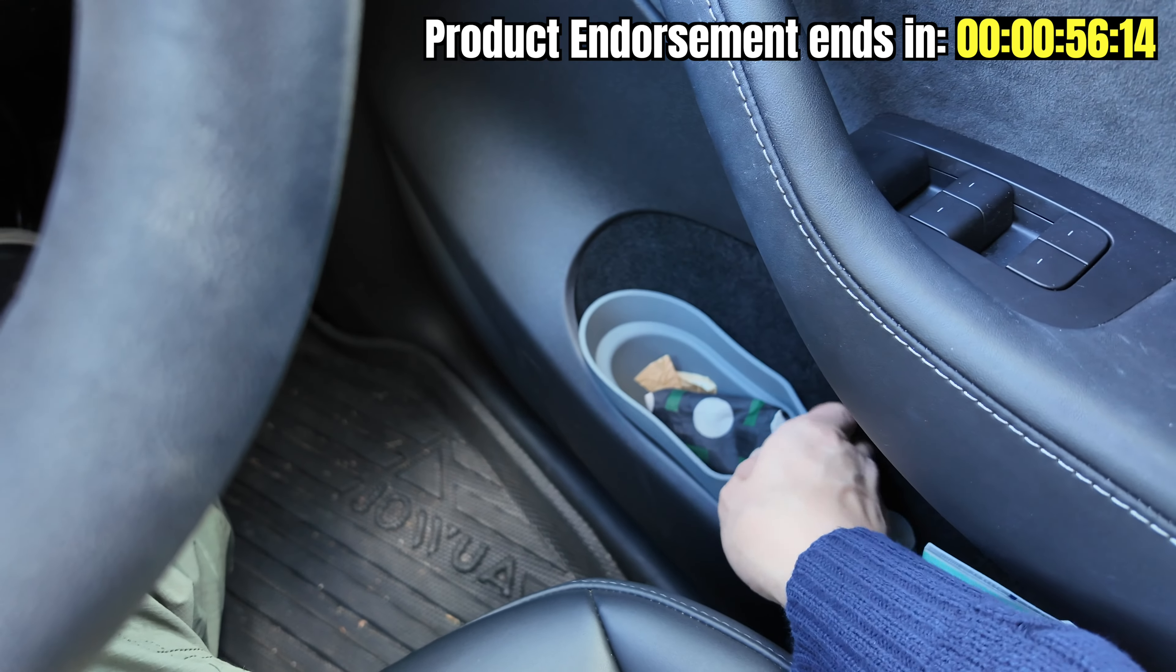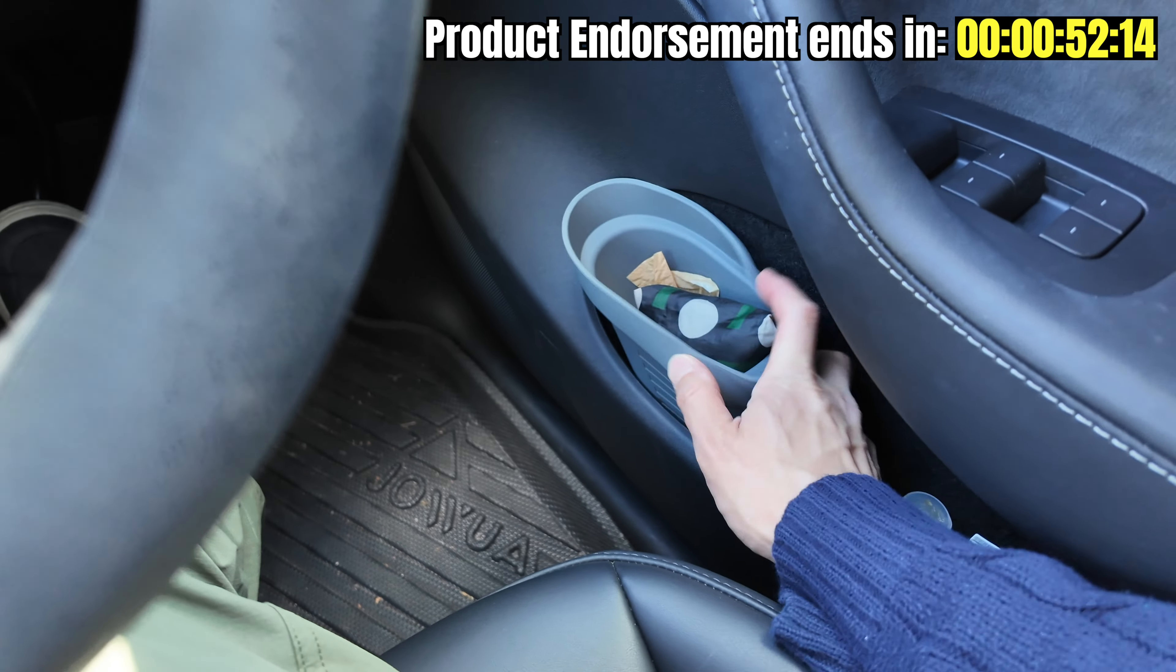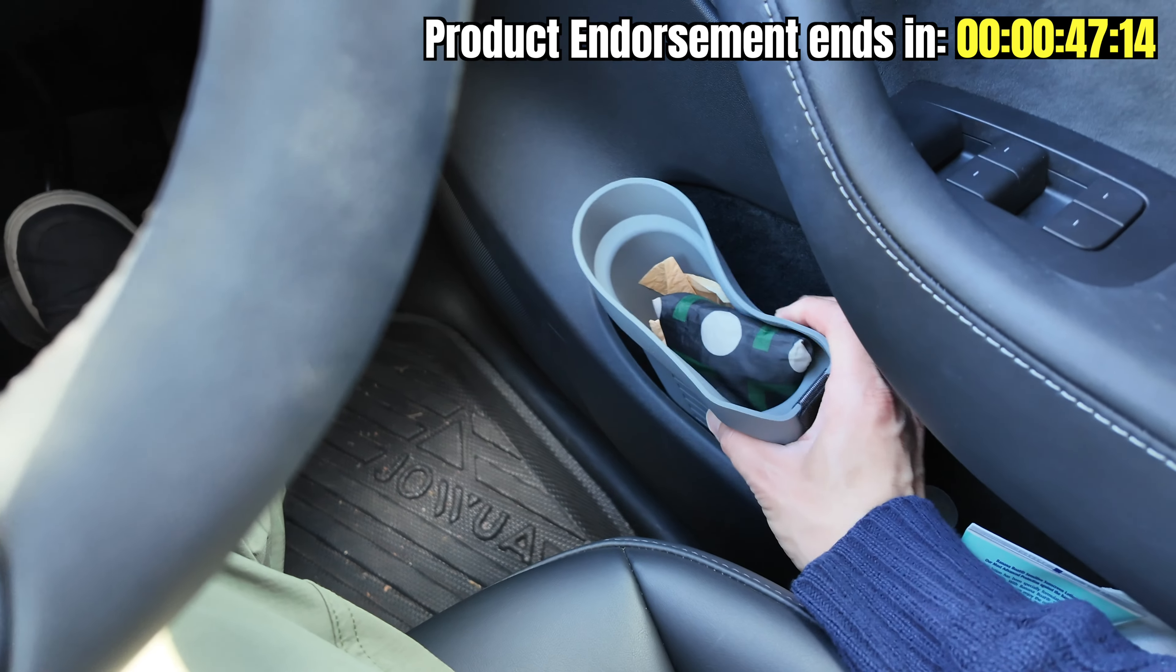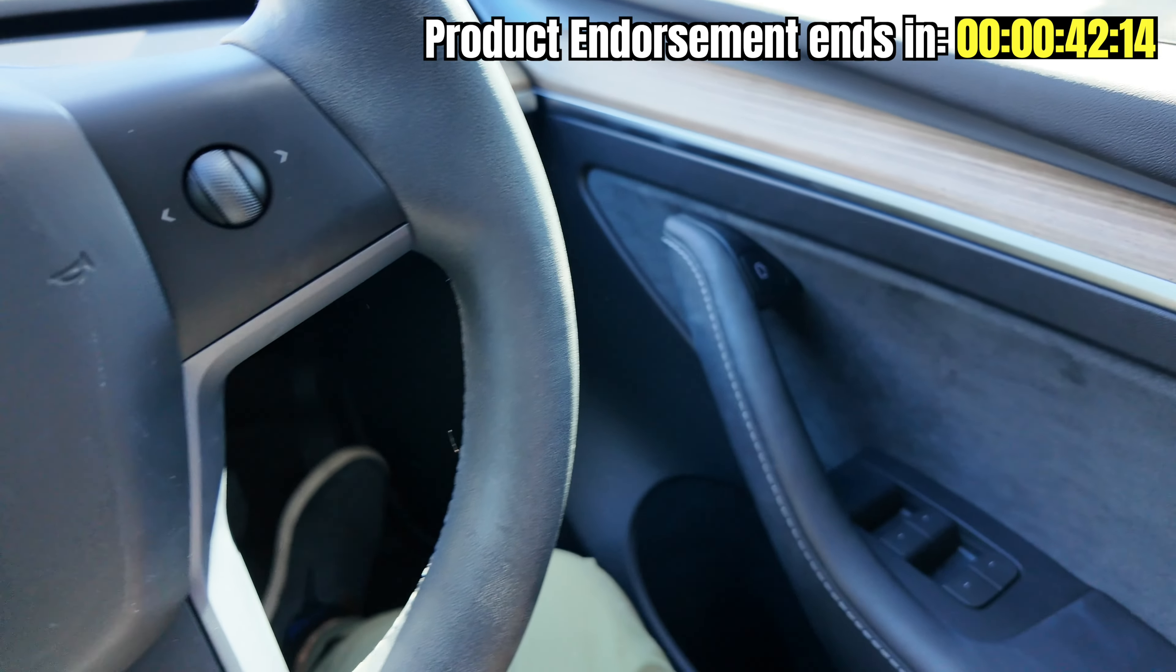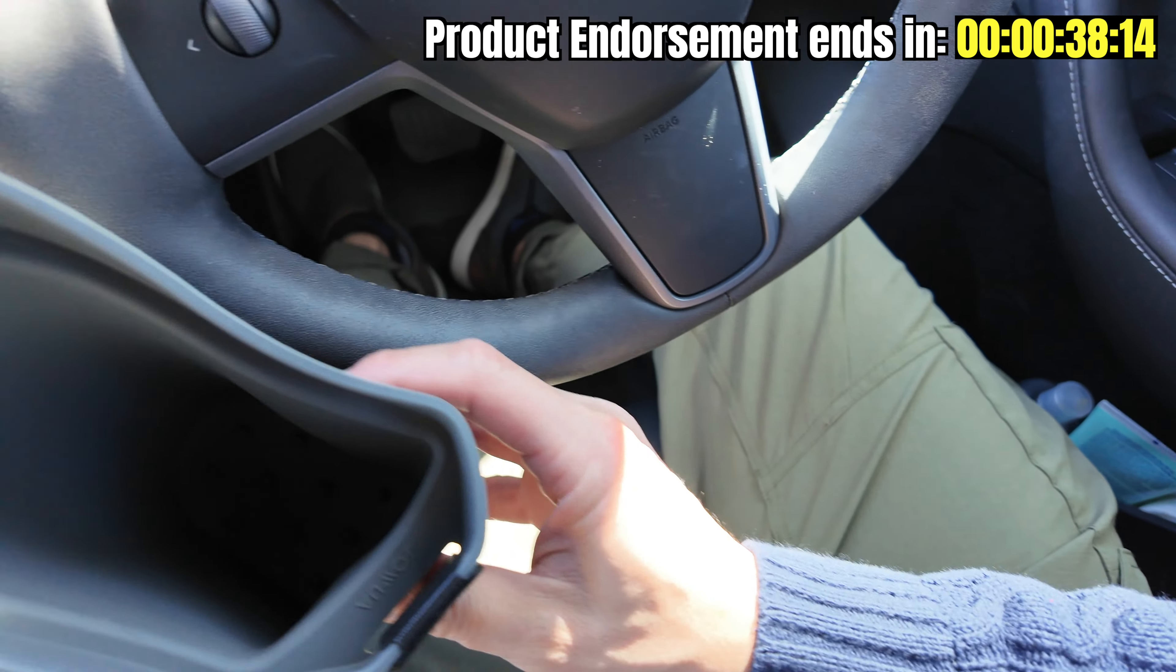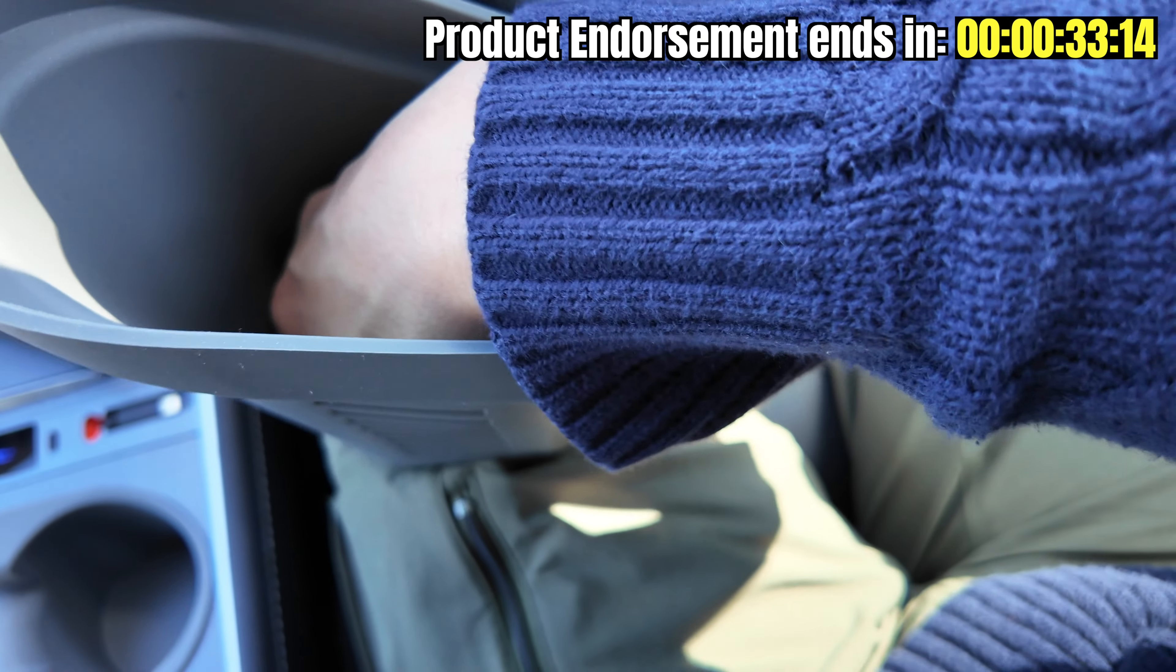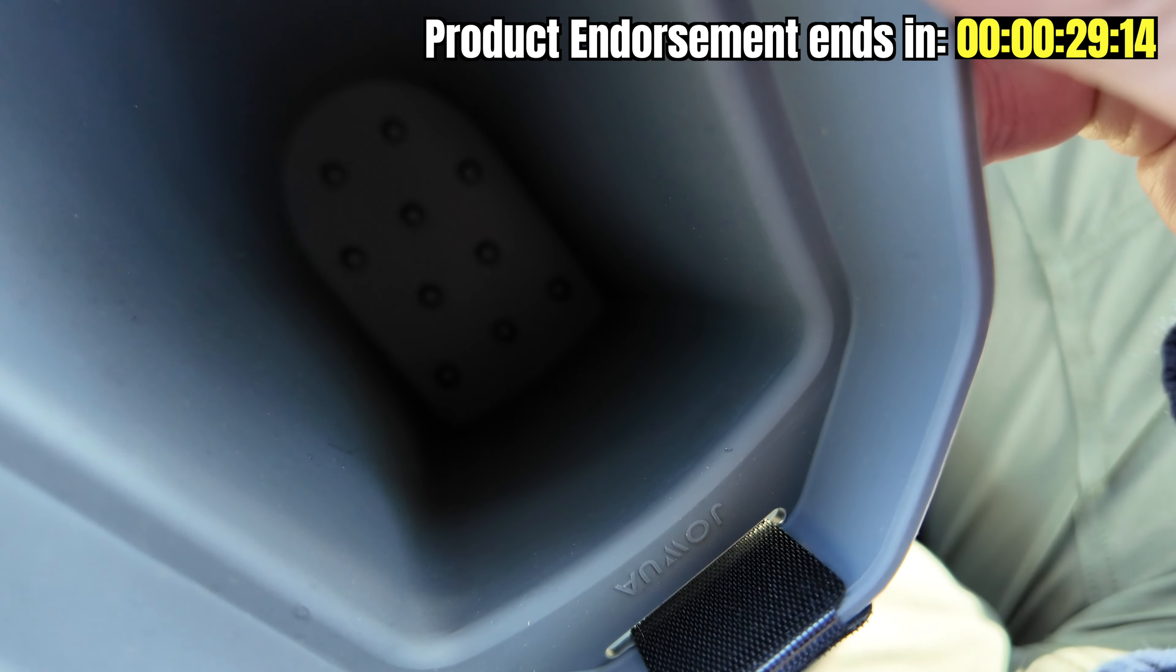But before I do that, I'm going to do a shameless plug for a product from Jowua. Here it is, this is the Jowua storage bin which fits very well into the storage bin of the Tesla Model Y and Model 3. It comes out like this, made from very good siliconized rubber. Very deep storage - my whole hand can fit in there and it's got some grip down the bottom as well.